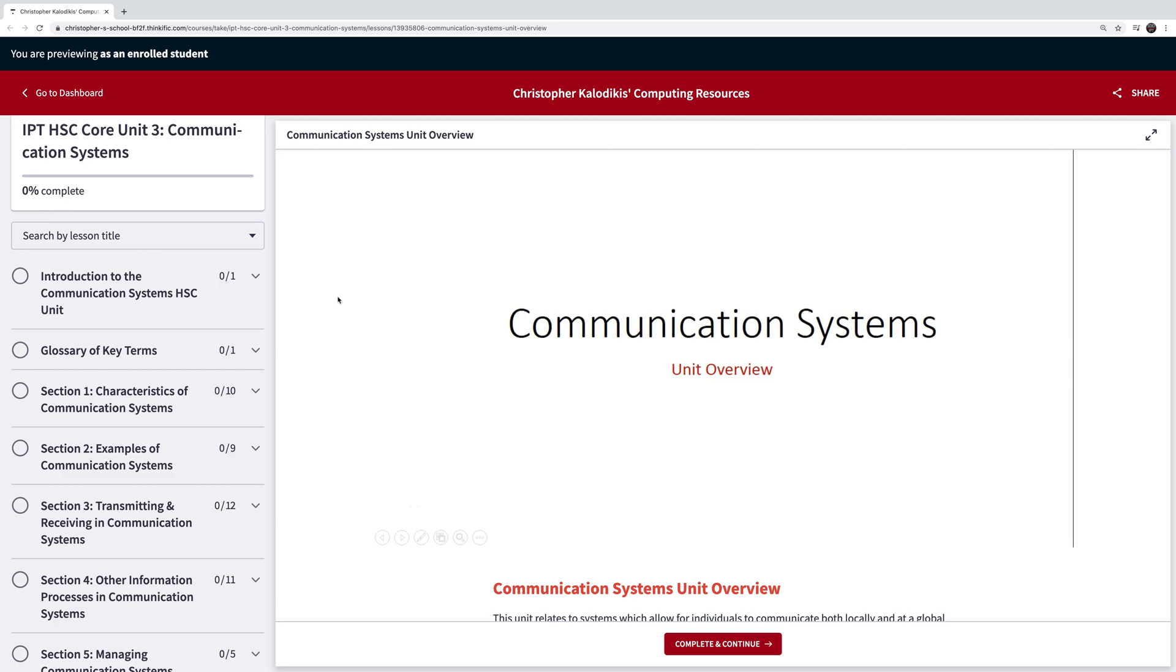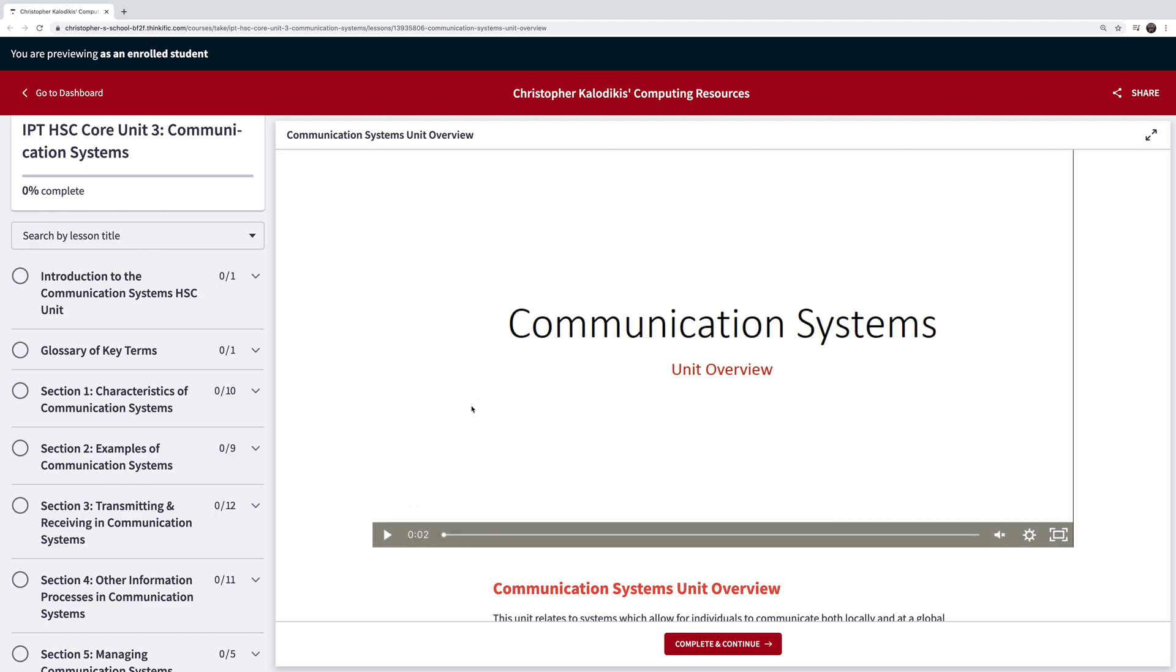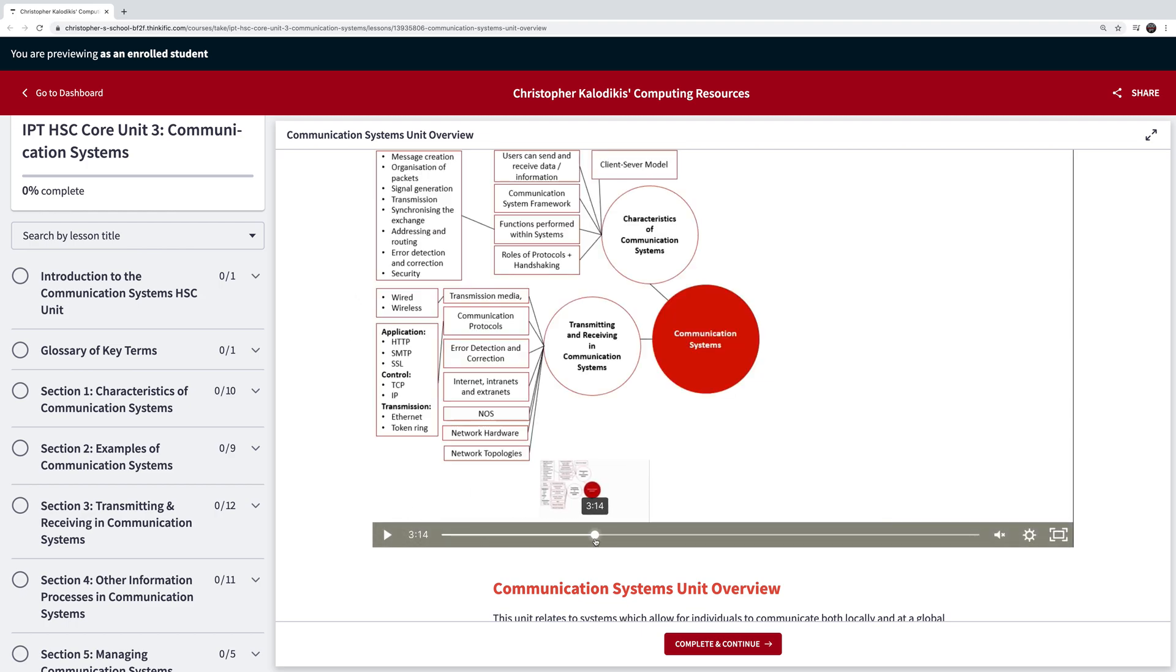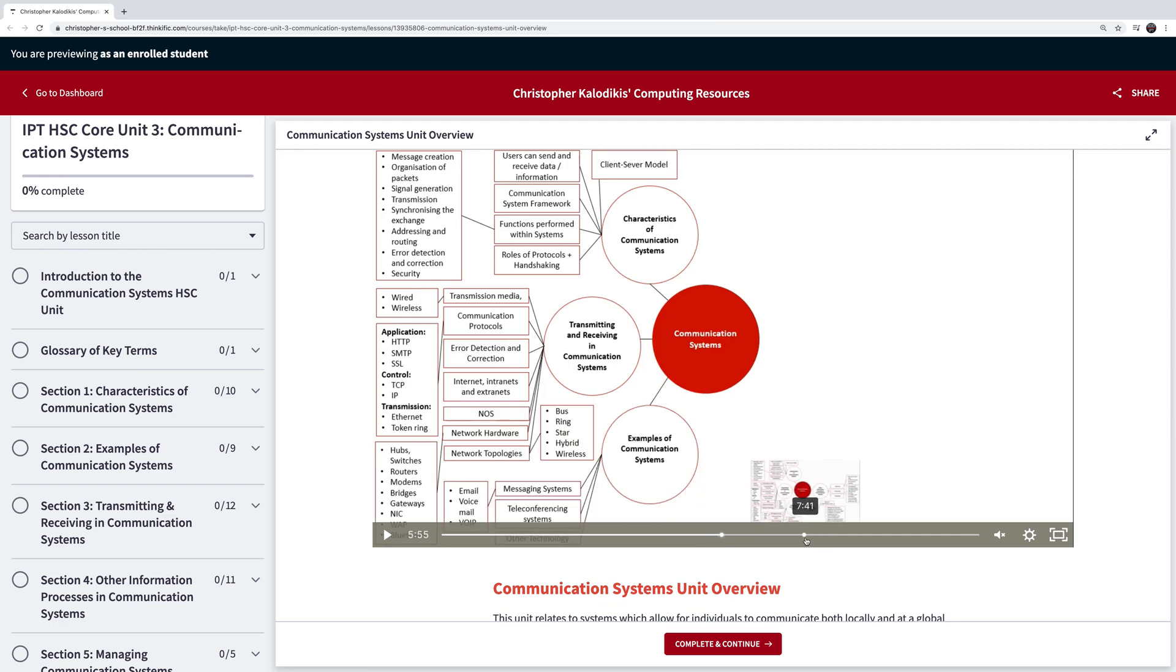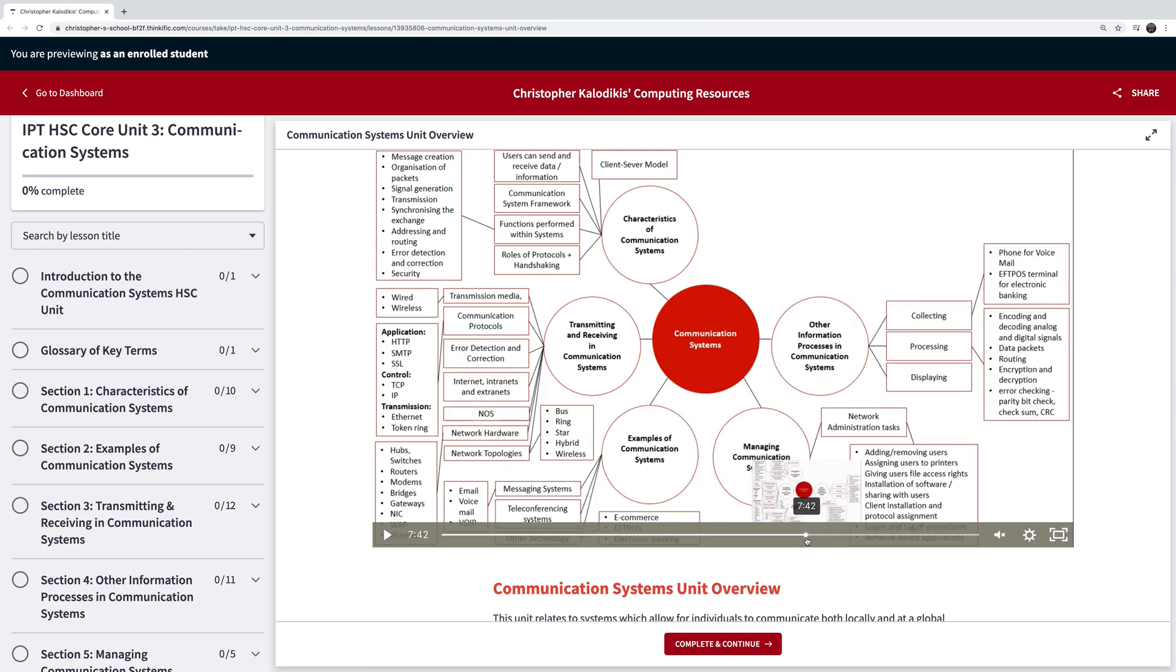So far I've just created the three core units of project management, information systems and databases, and communication systems, and I've also got a package deal if you want to get all three of them. But this is what the courses look like. Basically they have an intro that gives you an overview of all the courses and gives you a view of what the actual unit's going to be about.